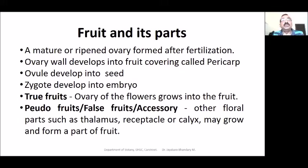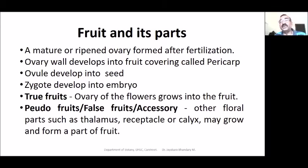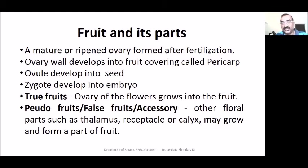What is a fruit? A mature or a ripened ovary formed after fertilization is a fruit. After fertilization, the ovary part of the gynoecium develops into fruit. The ovary wall develops into the covering of the fruit, which is called pericarp. The pericarp is actually the part we use in many fruits — fleshy or dry.